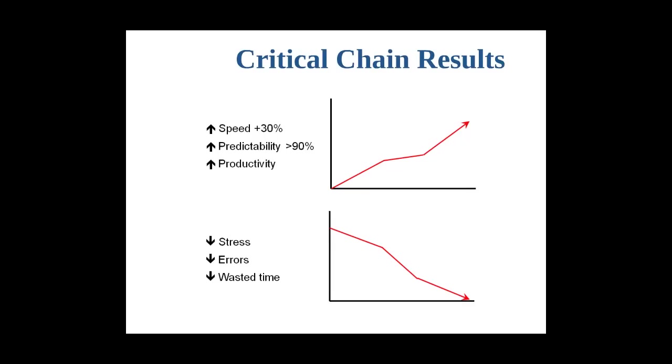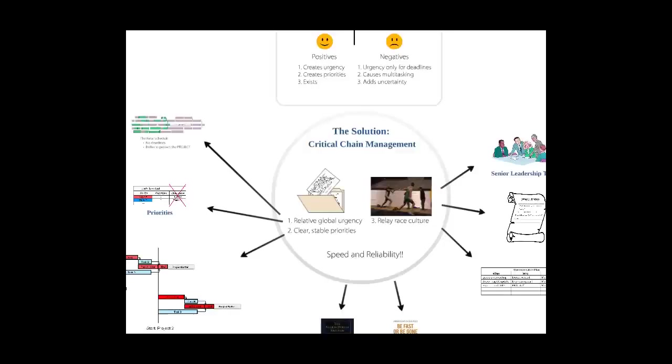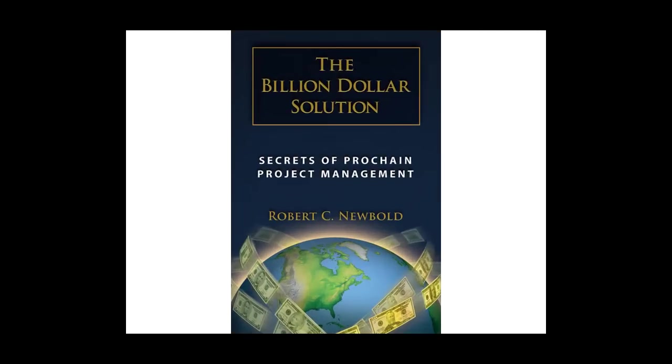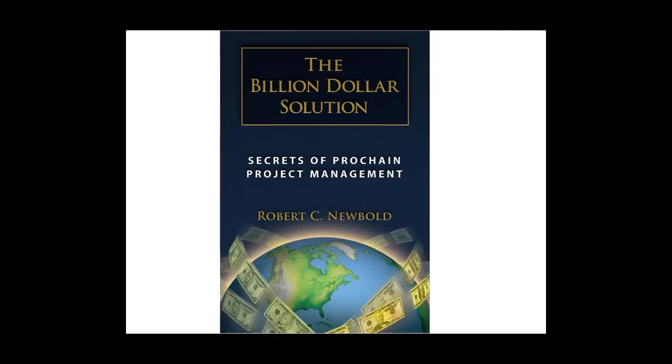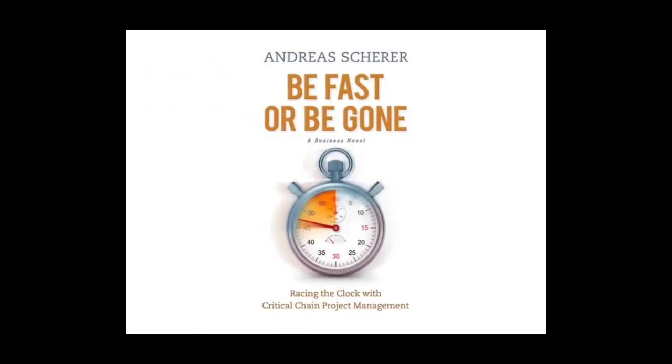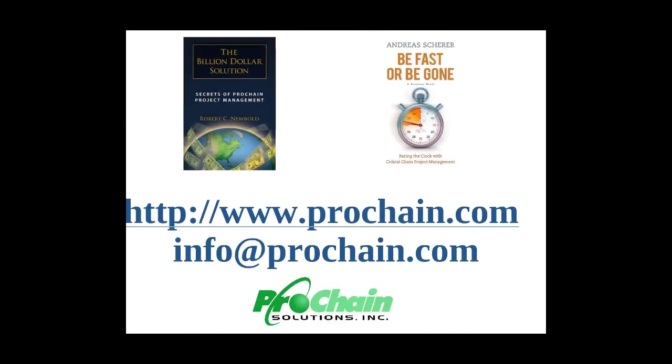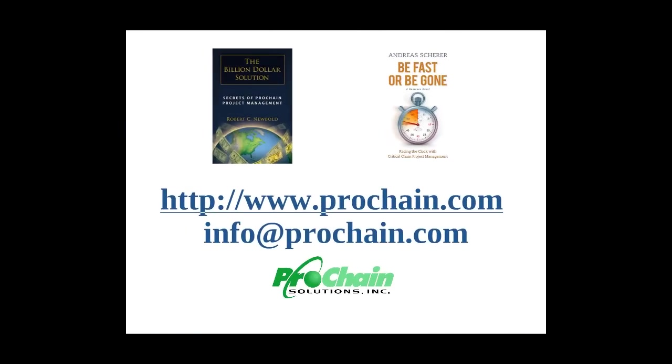If you want to find out more, you can look for my book, The Billion Dollar Solution. You can also read Be Fast or Be Gone by Andreas Scherer. Visit our website at www.prochain.com or contact us at info at Prochain.com. Thank you.